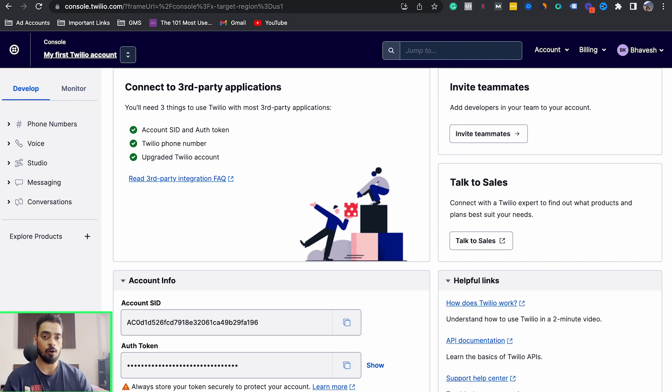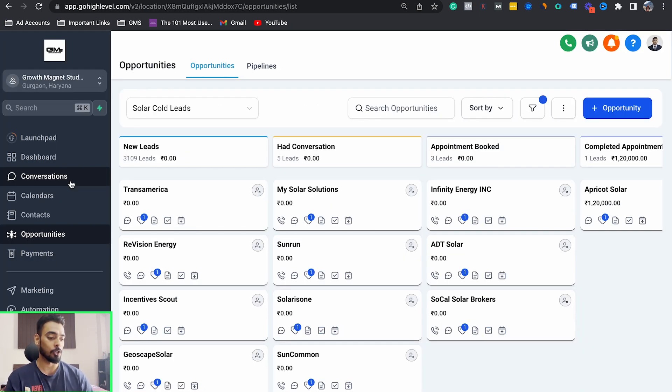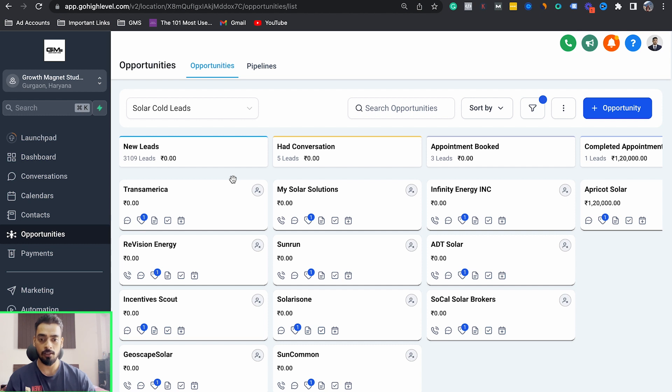Now let's look at GoHighLevel. A GoHighLevel subscription costs about $97 — but I said this setup would cost less than $20. Here's how: we have an exact snapshot that we use for our own marketing agency for cold calls. I'm going to provide this exact snapshot to you guys for just $10. If you're looking to get your own GoHighLevel account for cold calling, you can reach out to me and I'll set up your Twilio and GoHighLevel account. We also provide training to help you start making these cold calls.